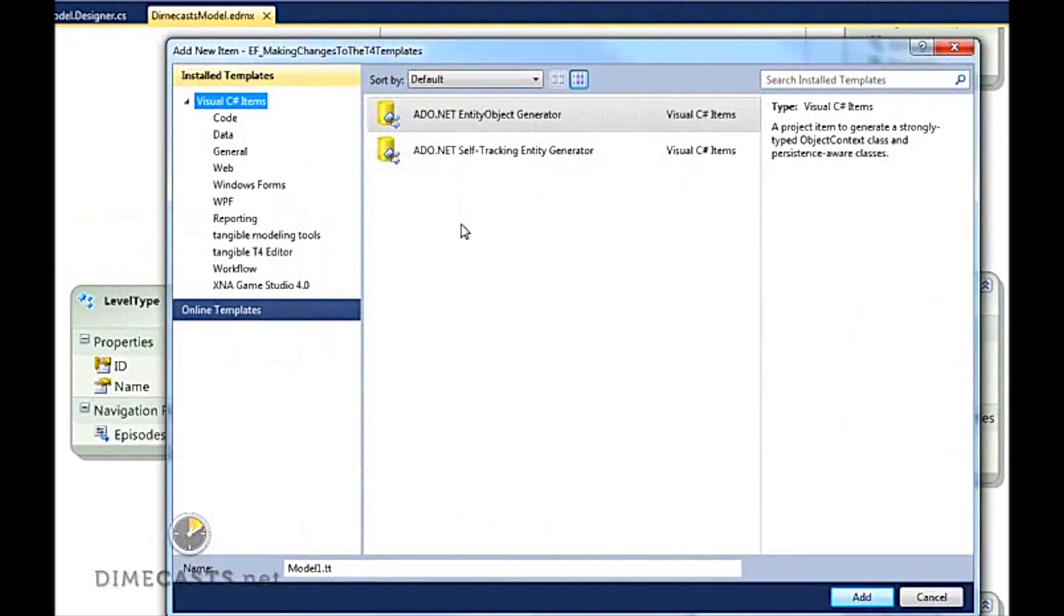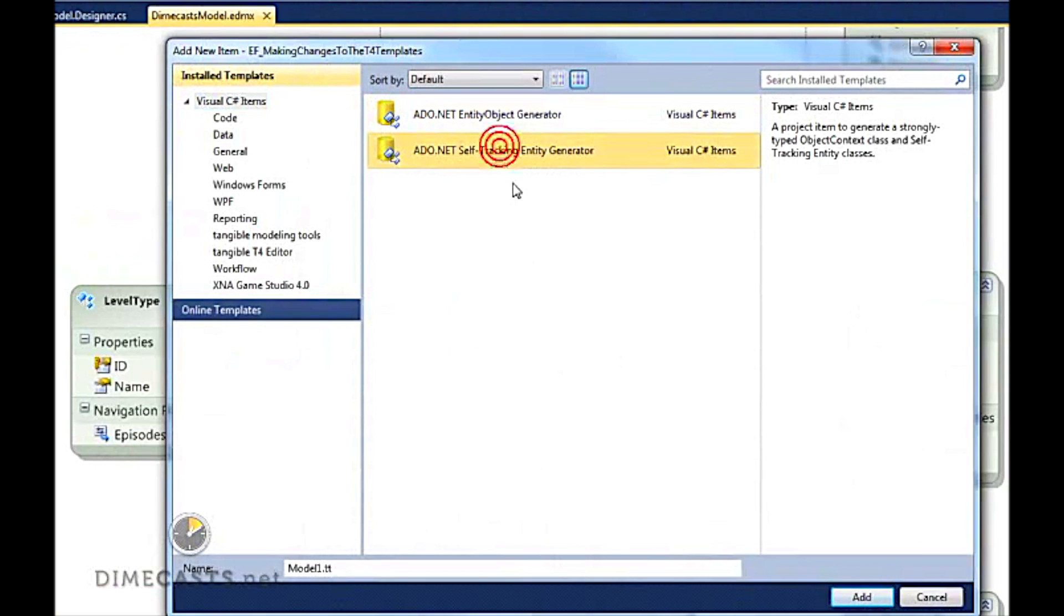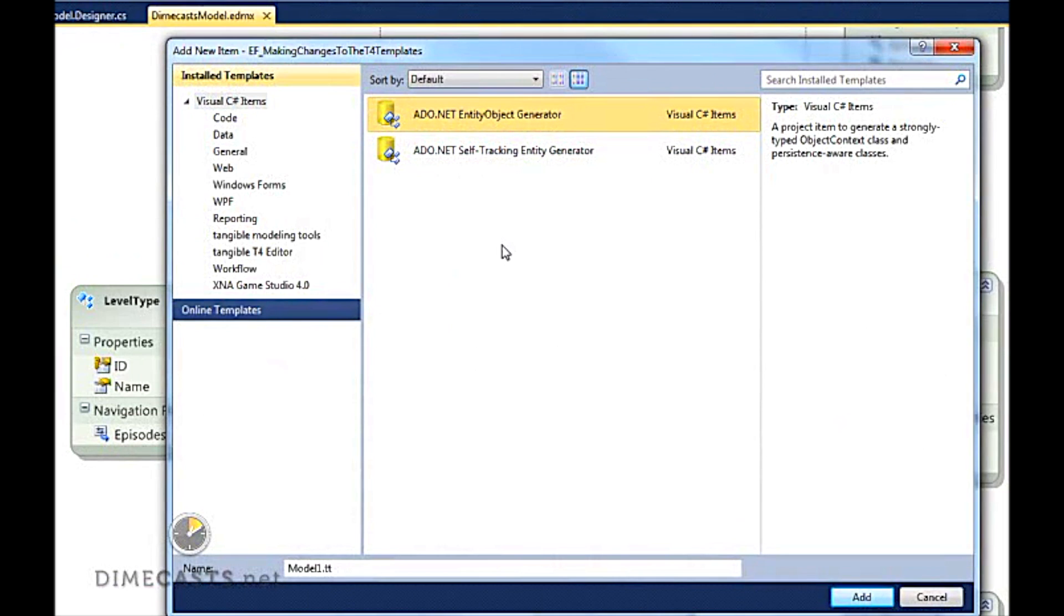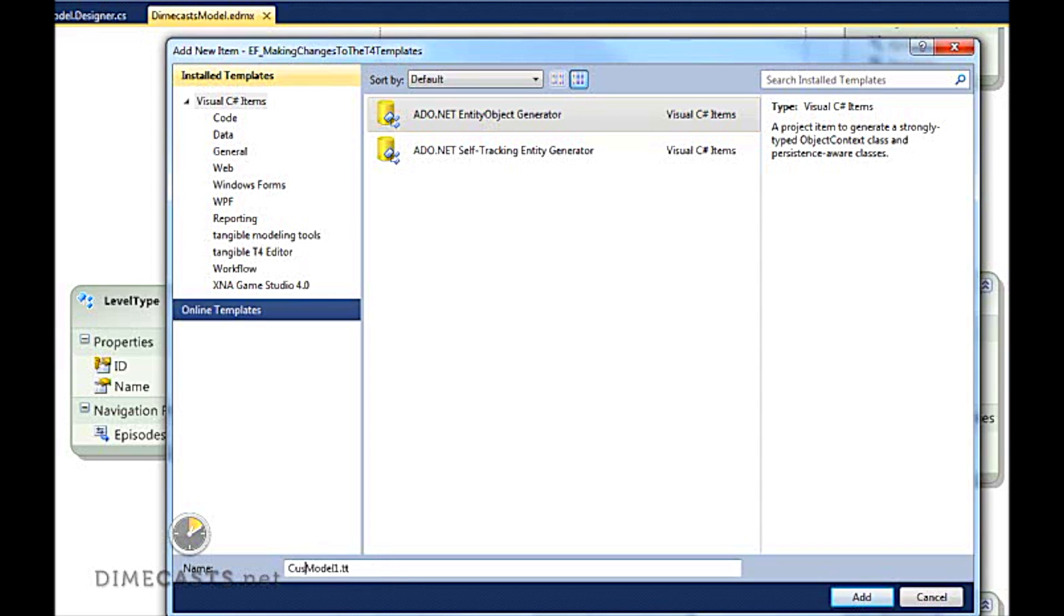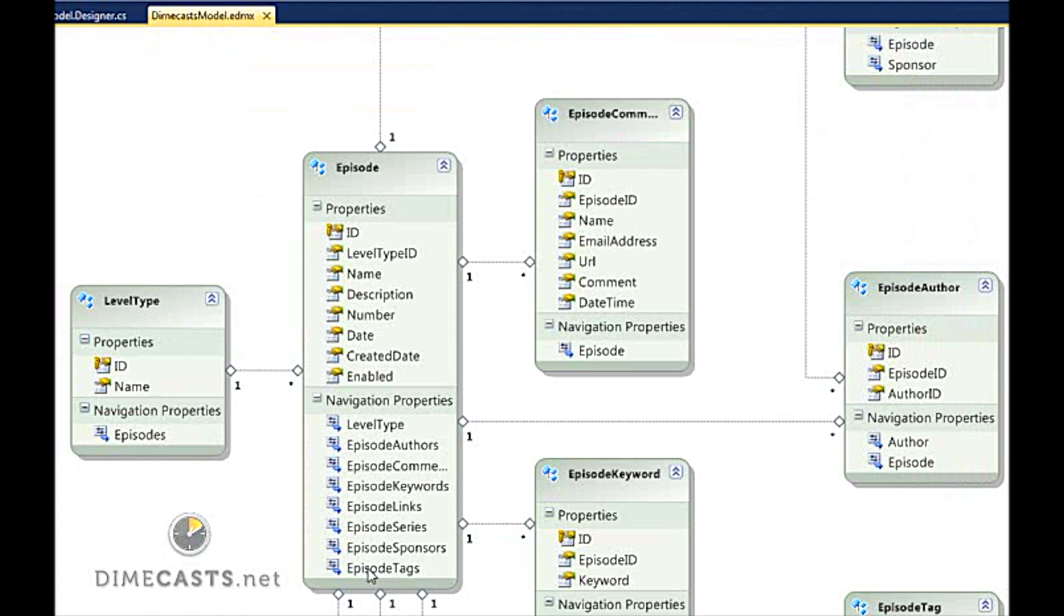When you select that, there's going to be two options given to you: the ADO.NET Entity Generator or the Self-Tracking Entity Generator. We're going to go ahead and utilize the Entity Object Generator as this is the default T4 template type that Entity Framework uses. So we'll call this Custom Dimecast Model.tt. We'll go ahead and click Add.